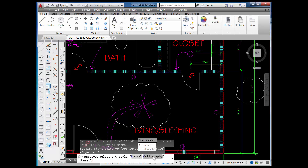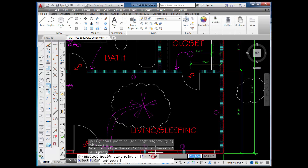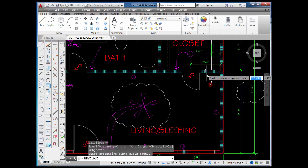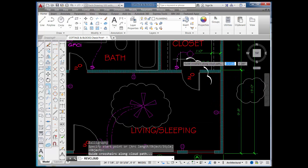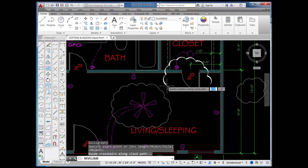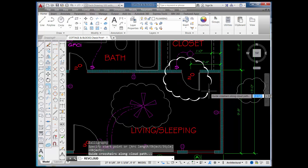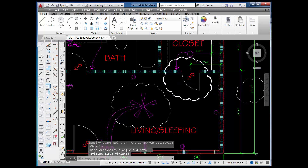You have the option of picking Calligraphy instead of Normal. What I drew earlier is called Normal, and this is what Calligraphy looks like.